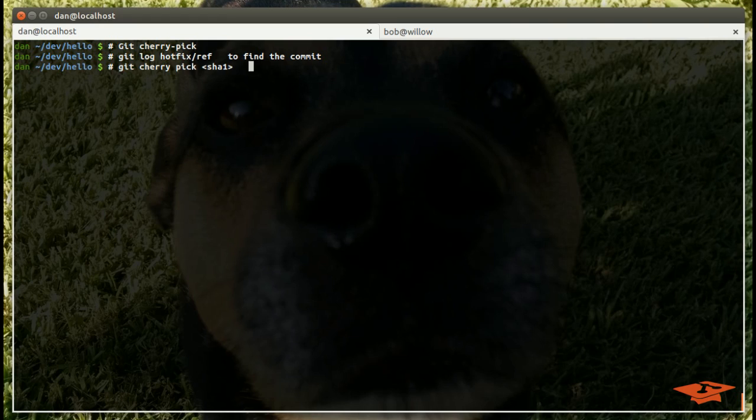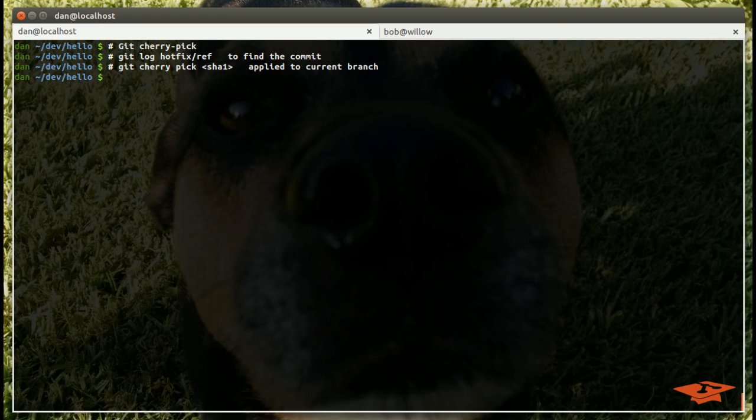That's pretty much it. Happy cherry-picking. My name is Dan, I'll see you guys next time.